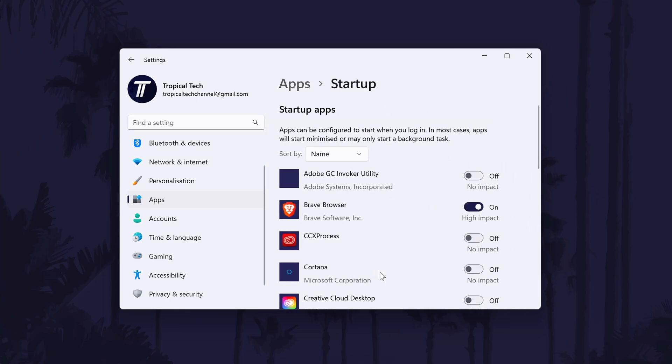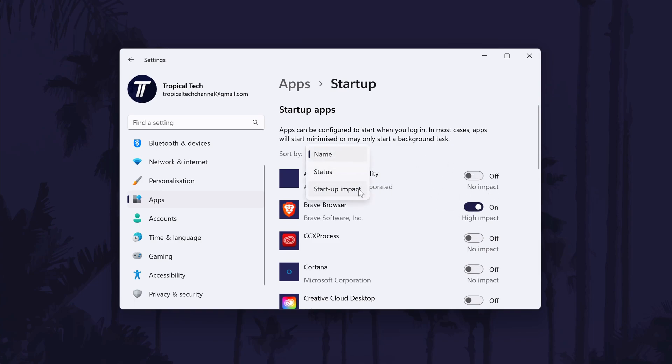On the next page, you will see the list of apps and some will be turned on which means they will run at startup. Feel free to go down the list and turn off any apps you know you don't use. You can use the sort function at the top to help show you the apps that have the biggest impact on performance.